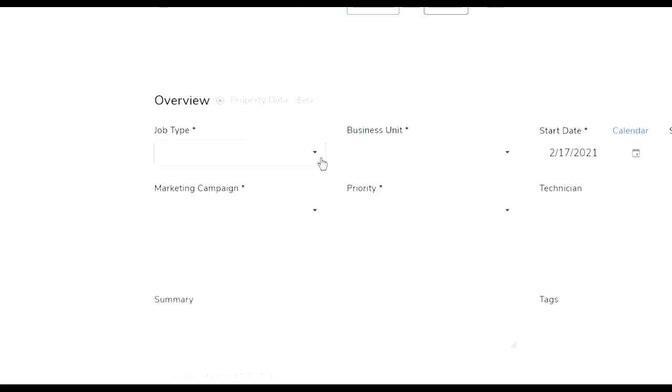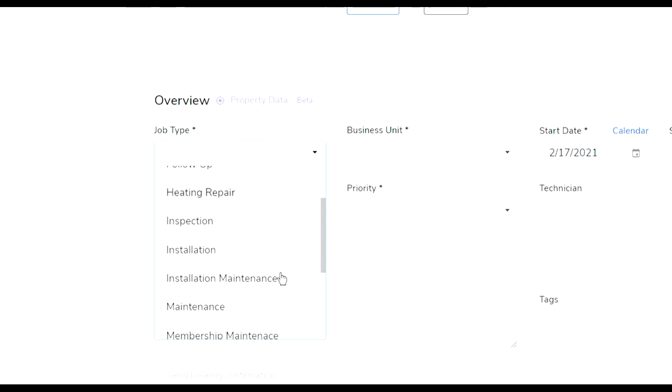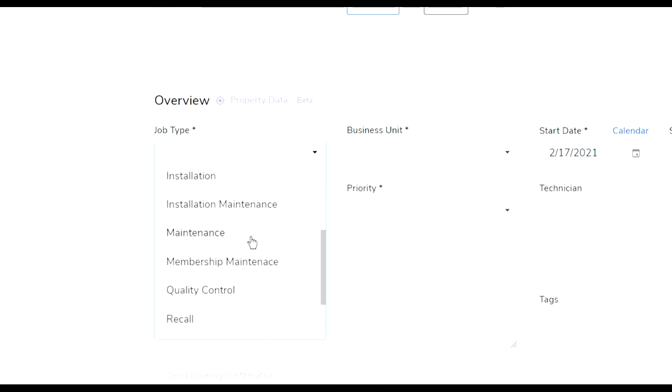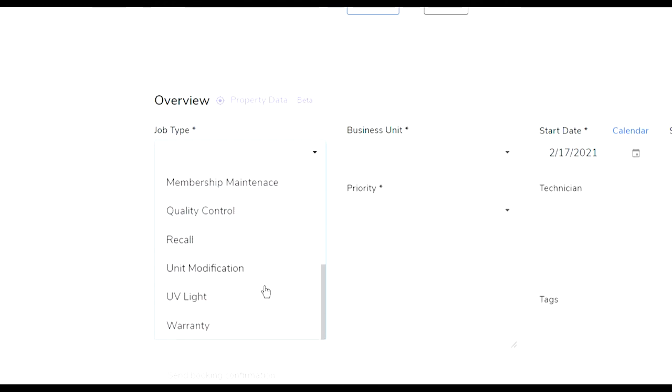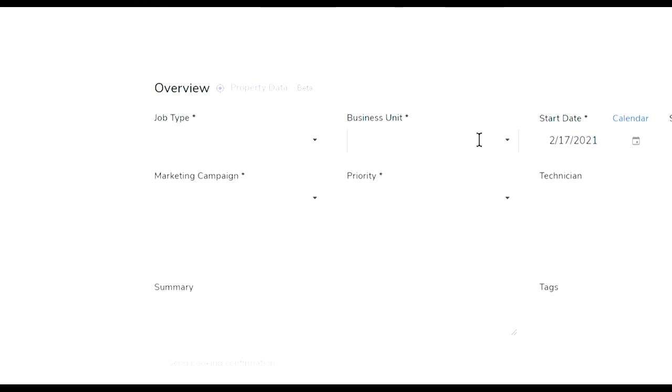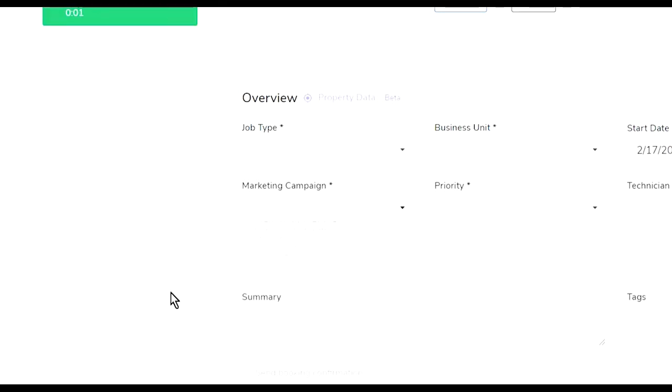Here is where I'm booking the job. I will share this part with you - these are the different job types that I have. Because I'm in an air conditioning business I have AC repair, estimates, follow-up, heating repair, inspections, installation, maintenance, quality control, recalls, and more. Then I have marketing campaigns which is where we advertise - there's lots of campaigns in there.